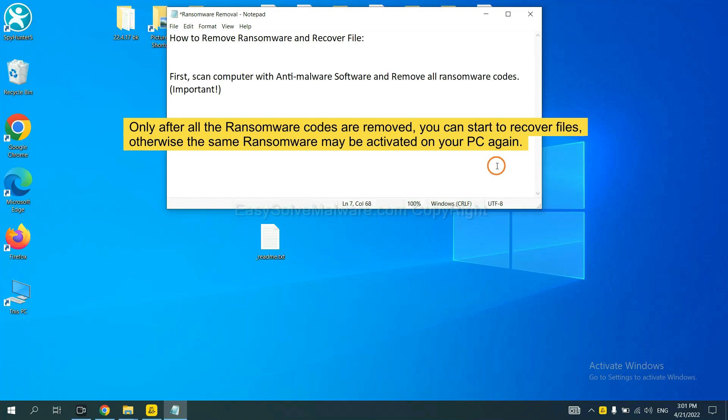This is important because the cores might activate the ransomware sooner or later if you do not remove all of them. So we are going to use SpyHunter 5 to scan your computer.